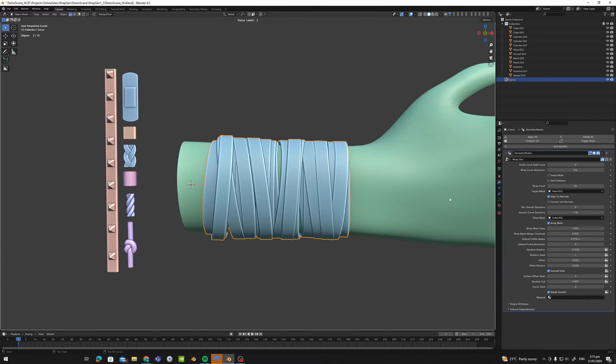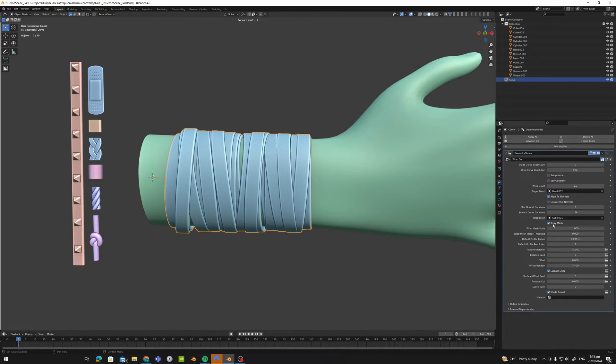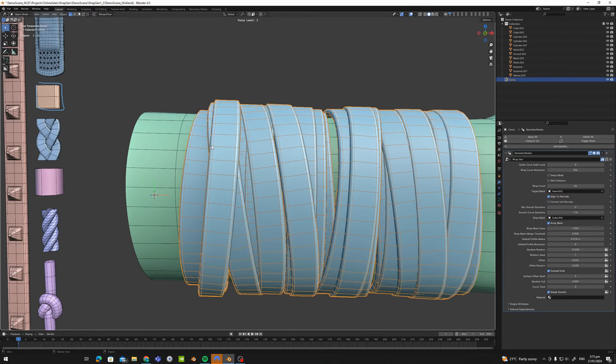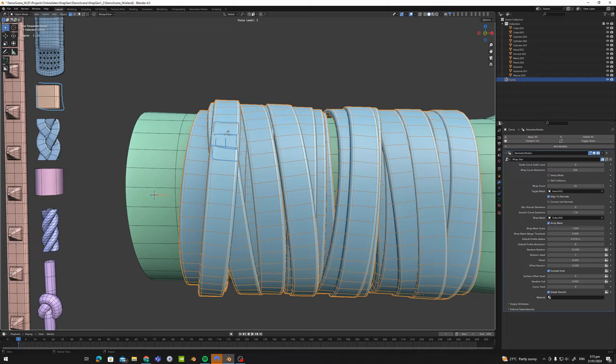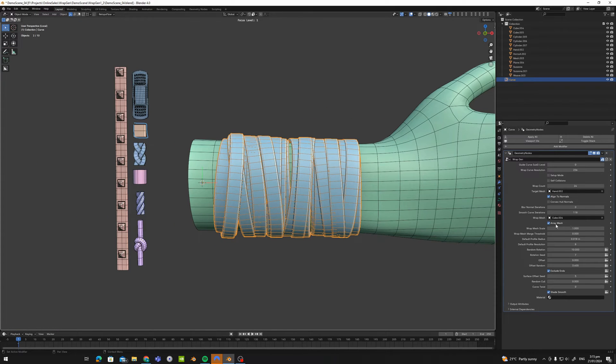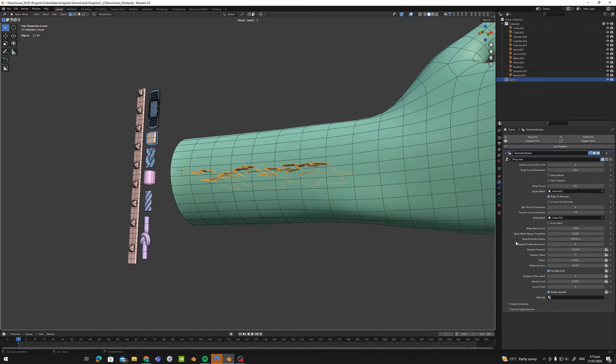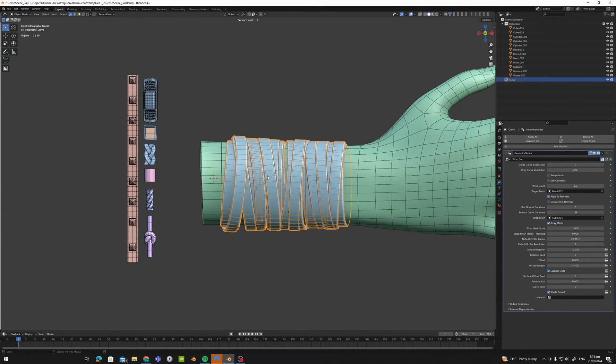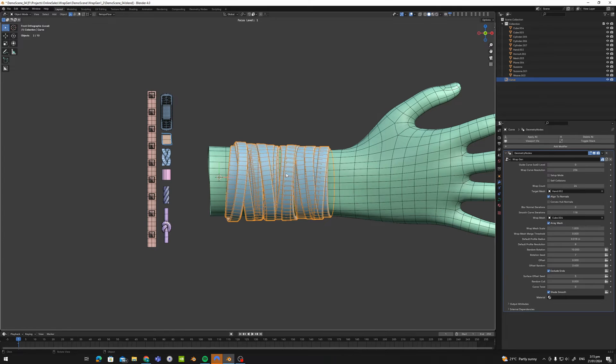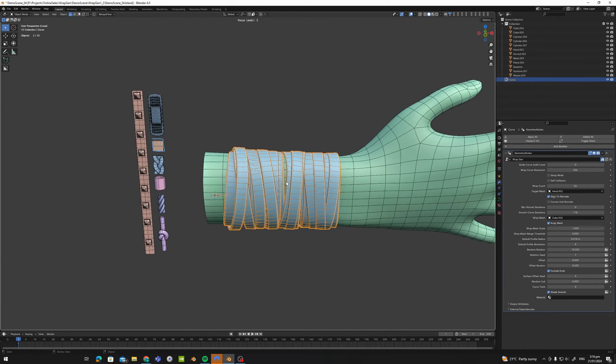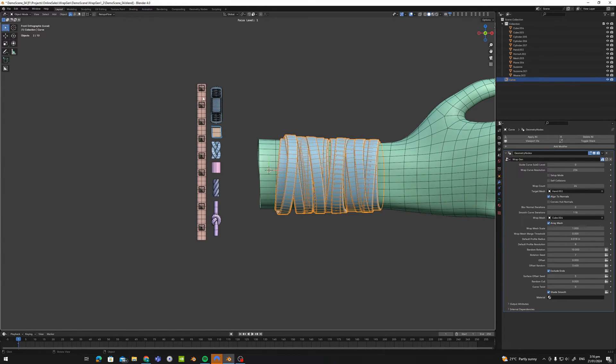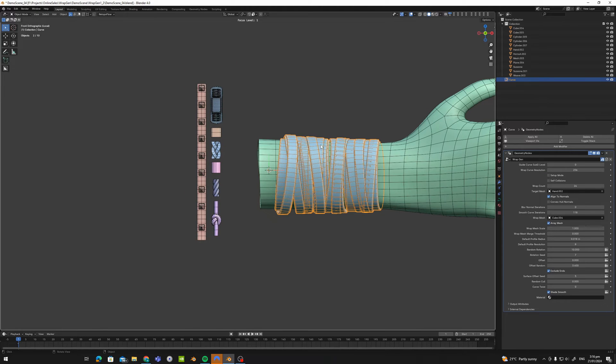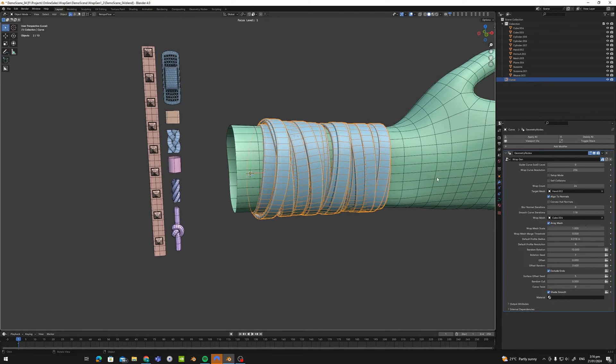Great, let's move on to our array mesh. So right now we are arraying this particular section all along the curve here. So that is why array mesh is enabled. If I turn that off it's going to completely break. So what we want to do is if we wanted to, for example, take this entire object and wrap that around instead of using an array, we take that off.